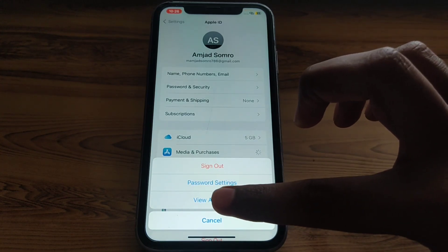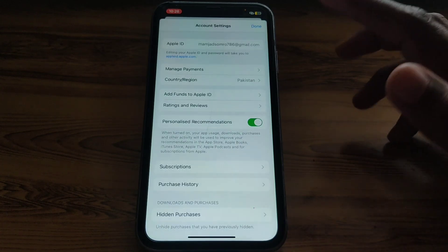Here you have to simply click on View Account and wait for a few seconds for it to load. After a few seconds of loading, a new interface will appear.